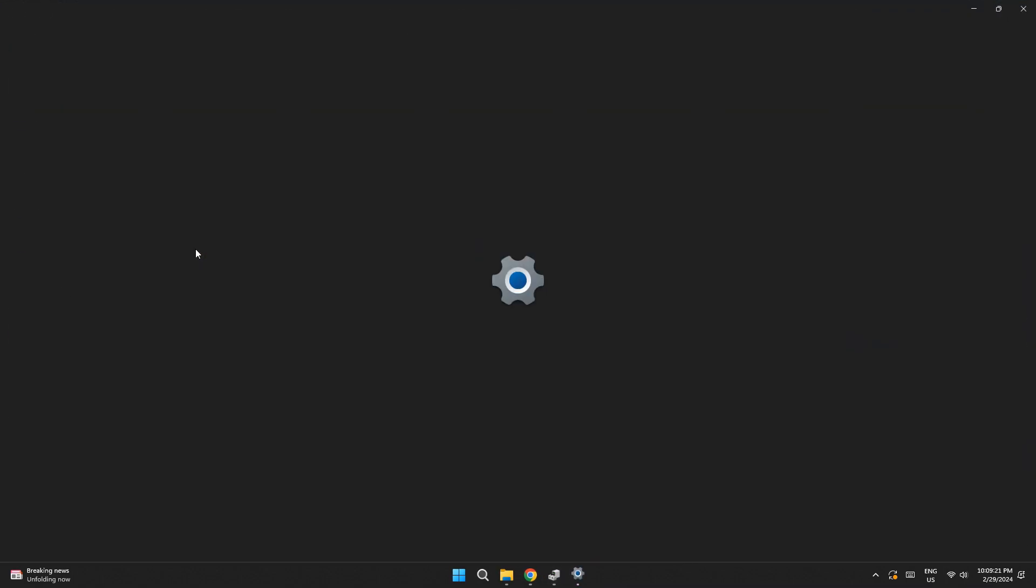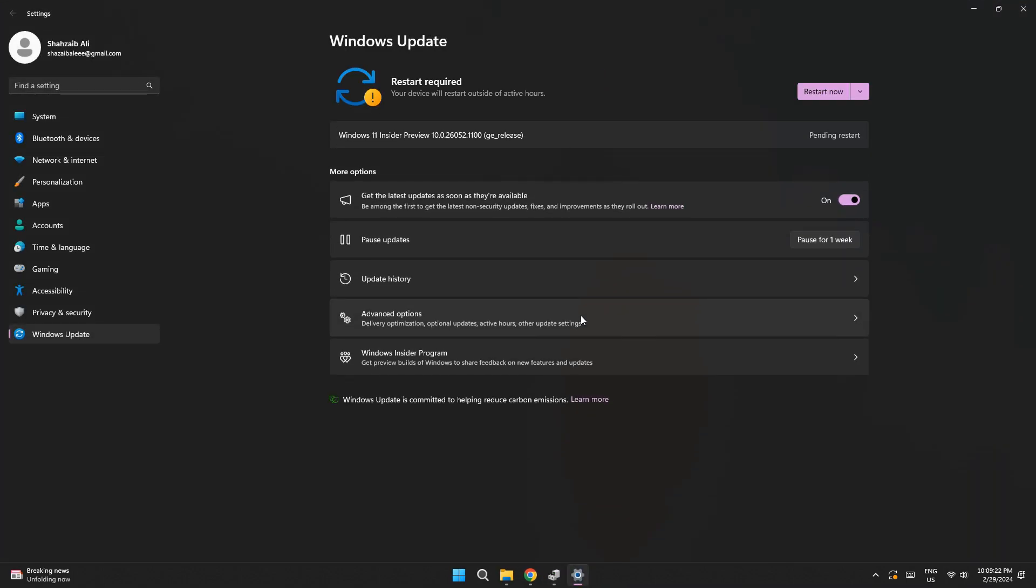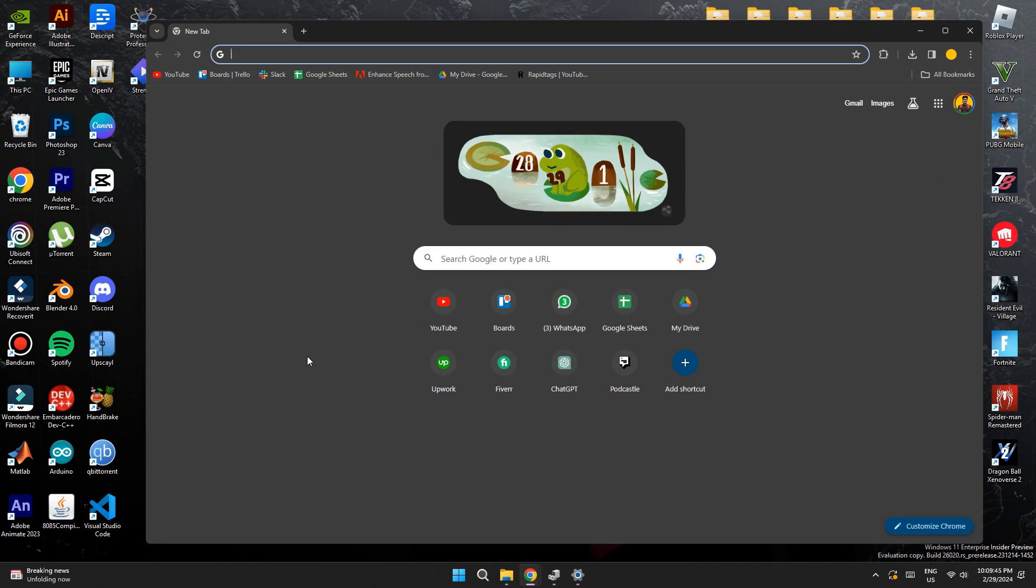Now, click on this embed at the bottom and the settings app will get launched. Here, make sure that your Windows is updated to the latest version and restart your PC if required. Once you have done that,